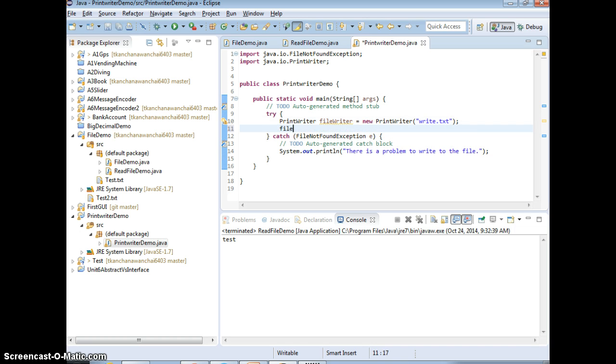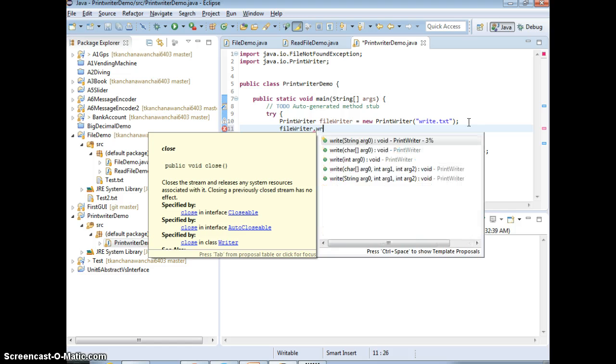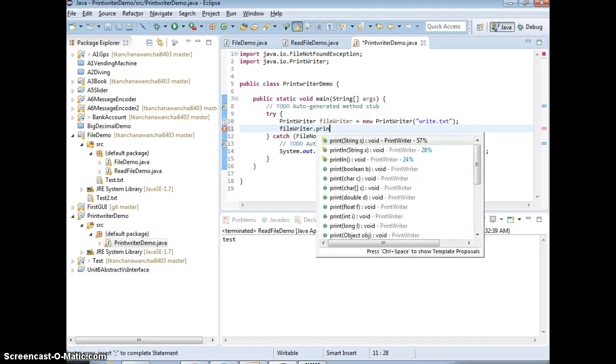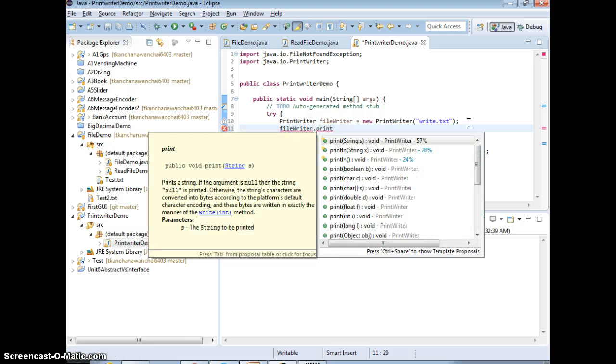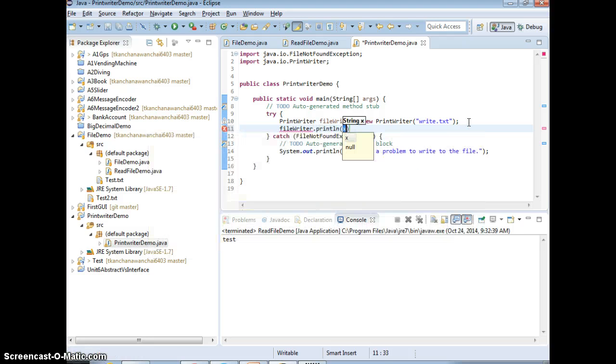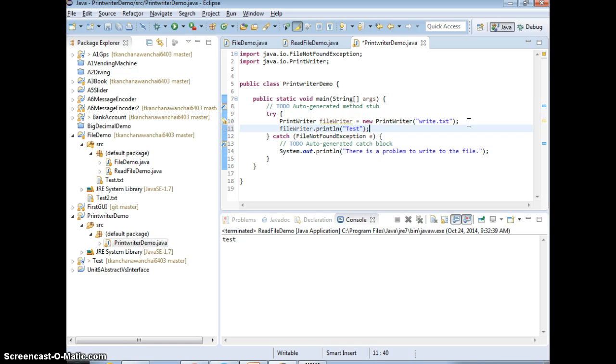So we're going to write a message that there is a problem to write to the file. So that's it. We just need to write something now. fileWriter.print, right? Just like system.out, right? Print line. Print line means you want to print with the new line. Test. I'm going to say write test.